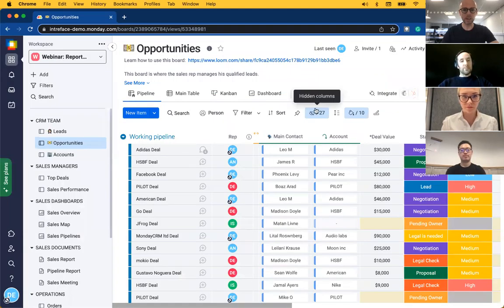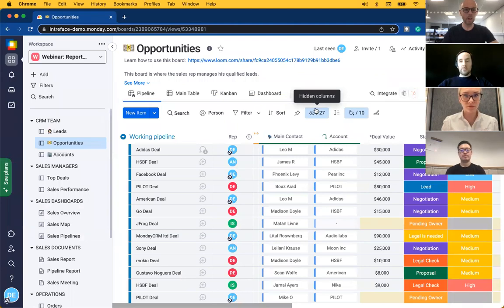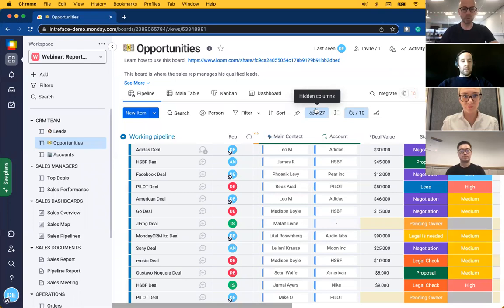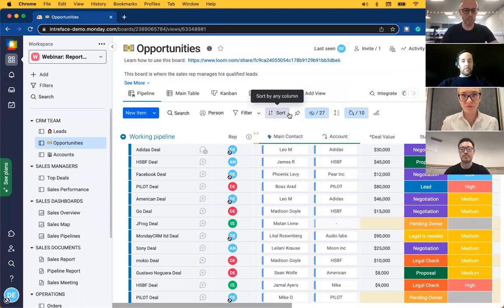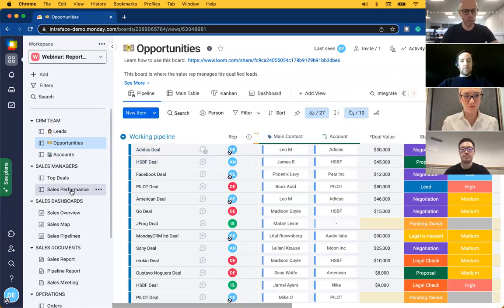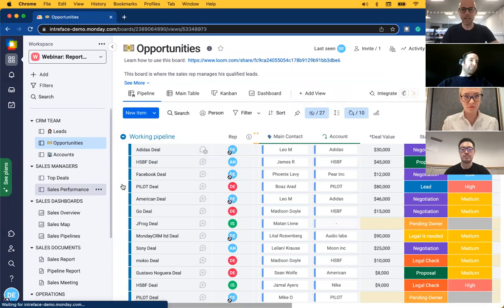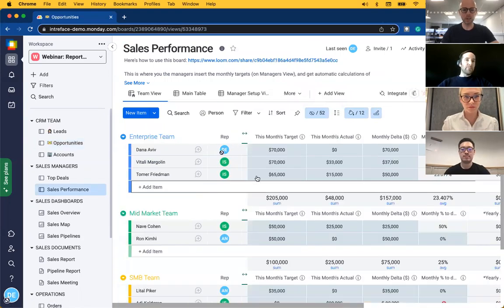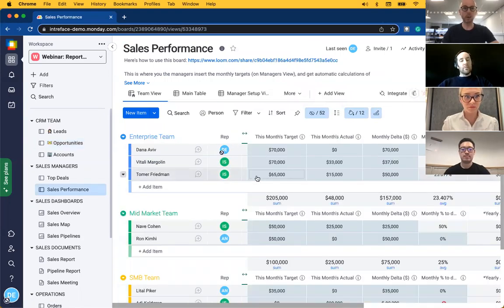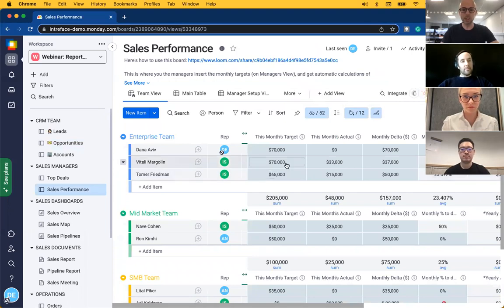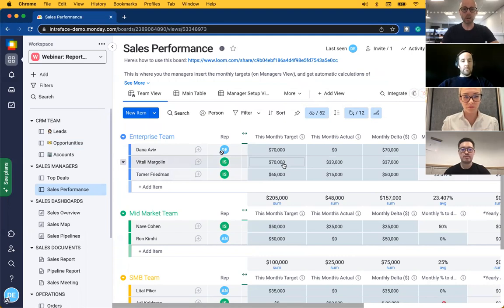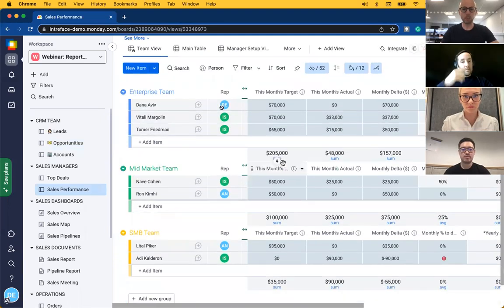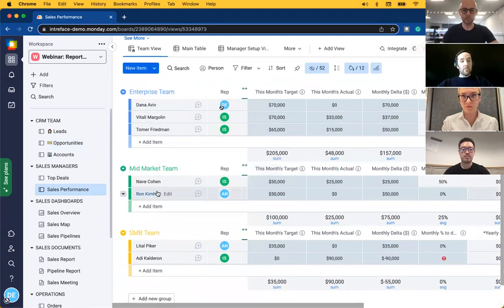Thanks very much. So that's how we pull information from our multiple boards that the team are using into one of those high level boards so the managers just get those key pieces of information that are useful to them. We also have a high level board here that shows us sales performance. In this board we can see sales achieved by individuals and also by teams.